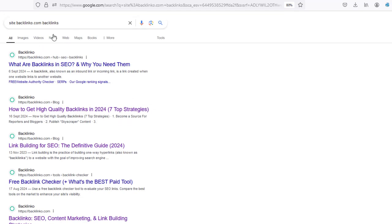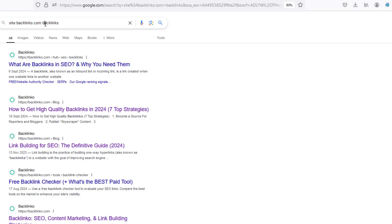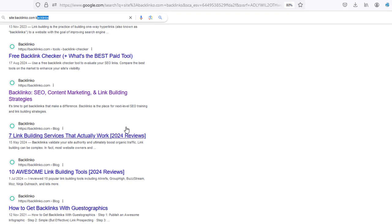So let's just say, for example, I wanted to find out everything that they're ranking for for backlinks. What I've done here is I've written site colon backlinko.com — so basically that's my competitor, for example — and then whatever keyword that I'm actually looking for down here.